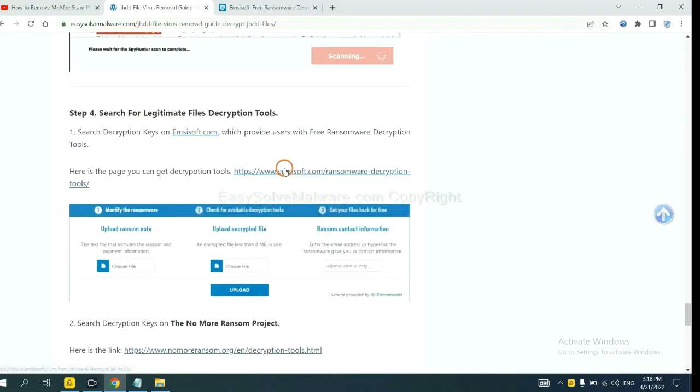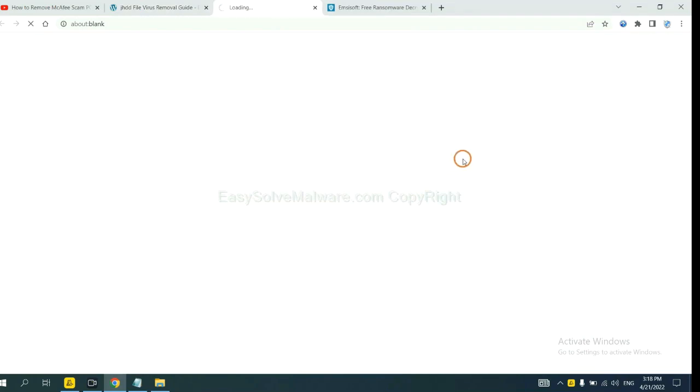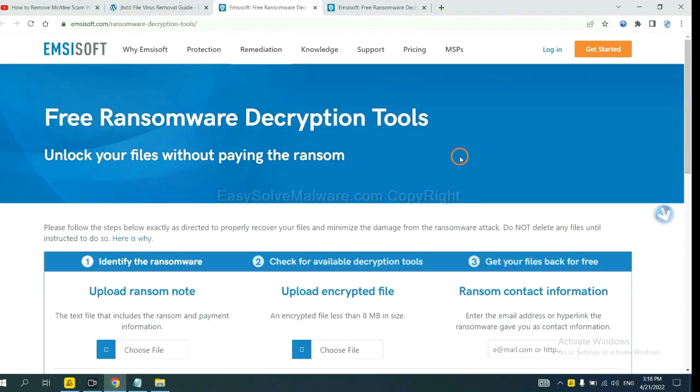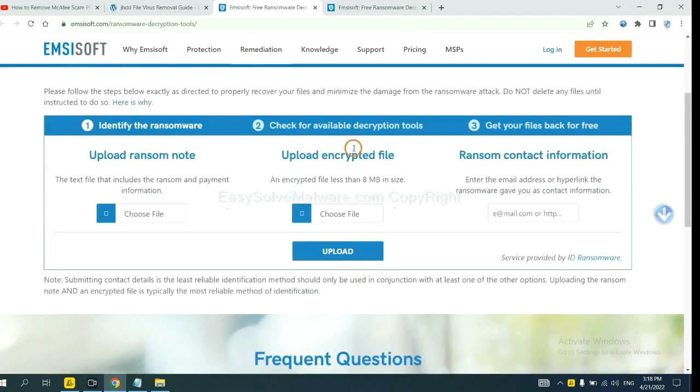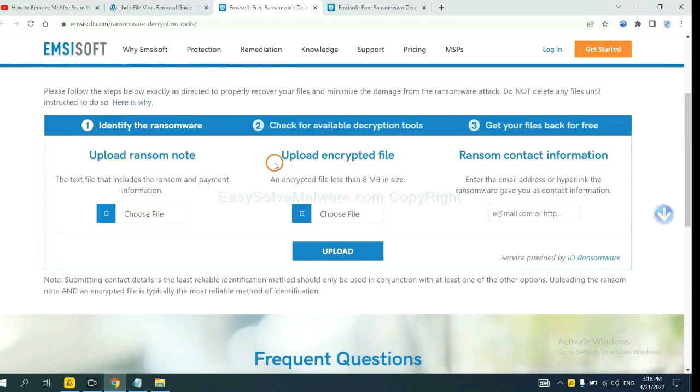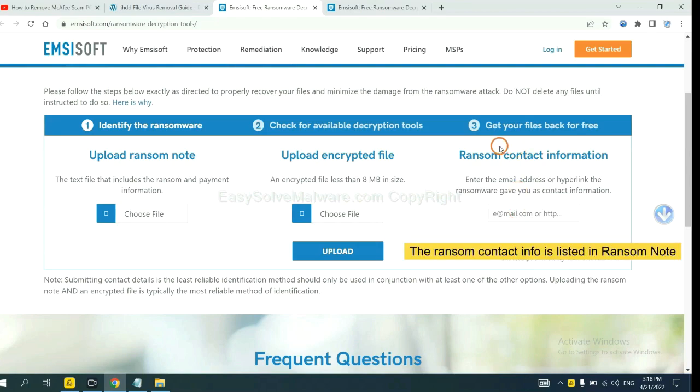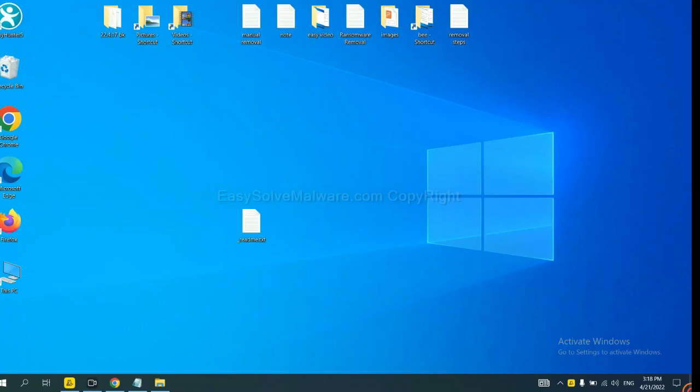First, let's open Emsisoft. Here, you need to upload the ransom note, the encrypted file here, and then input the ransom content information. This is in the ransom note. Let me show you.